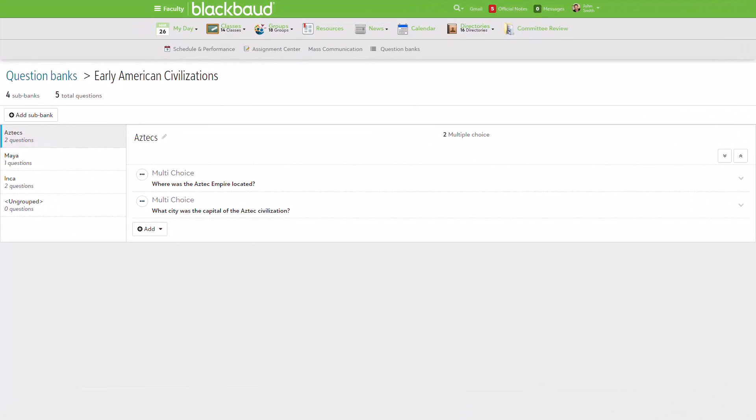Let's look at an example. Here we have an Early American Civilizations bank that includes individual sub-banks for Aztec, Maya, and Inca civilizations. It also includes an ungrouped sub-bank, which all banks have by default.